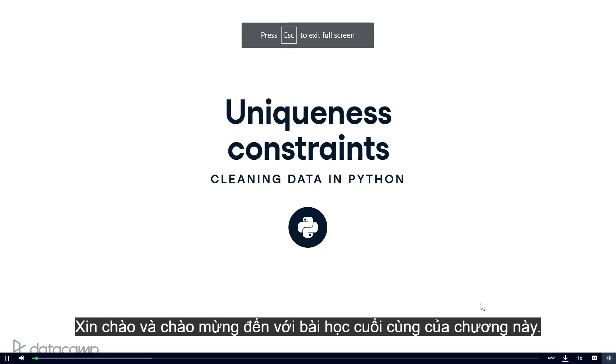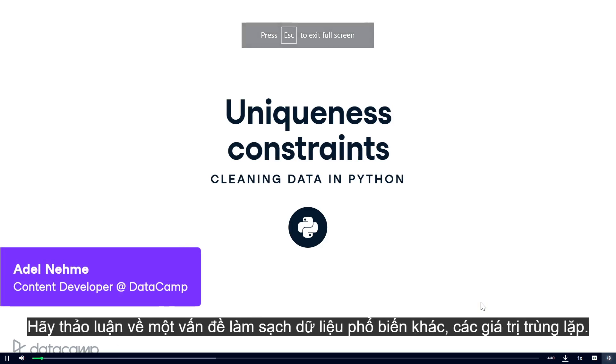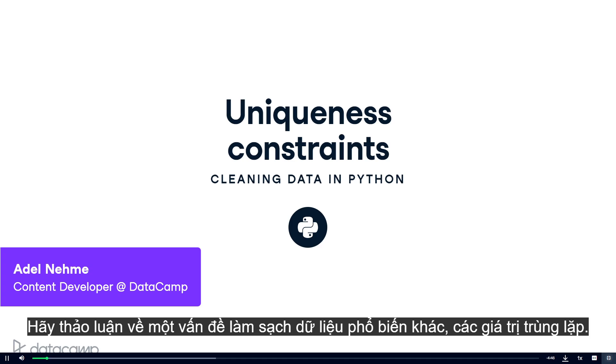Hi, and welcome to the final lesson of this chapter. Let's discuss another common data cleaning problem: duplicate values.